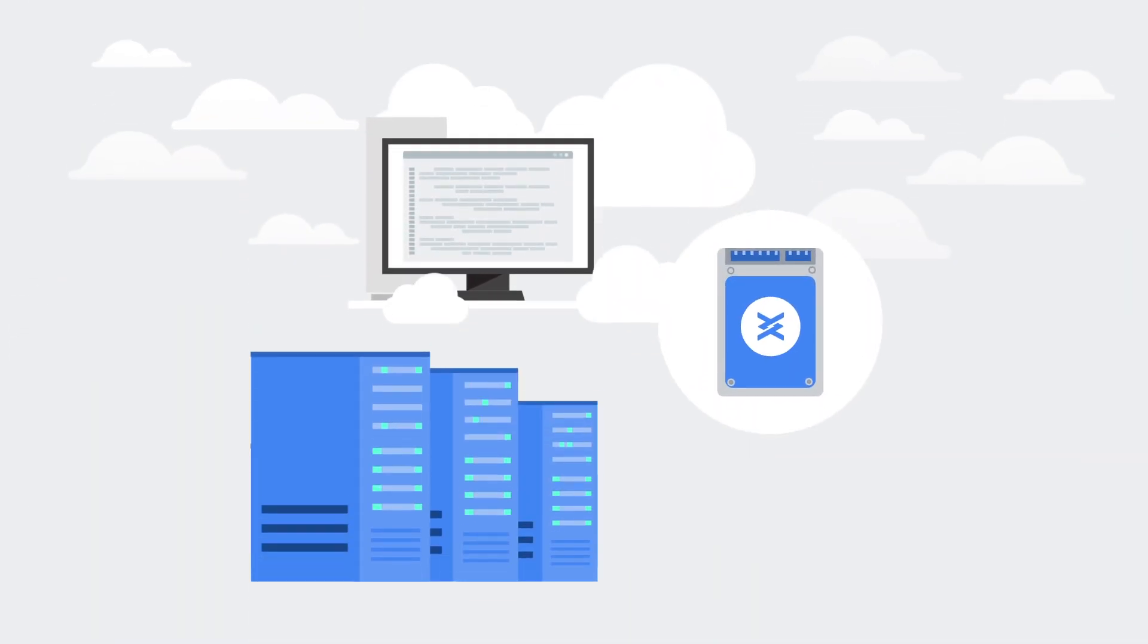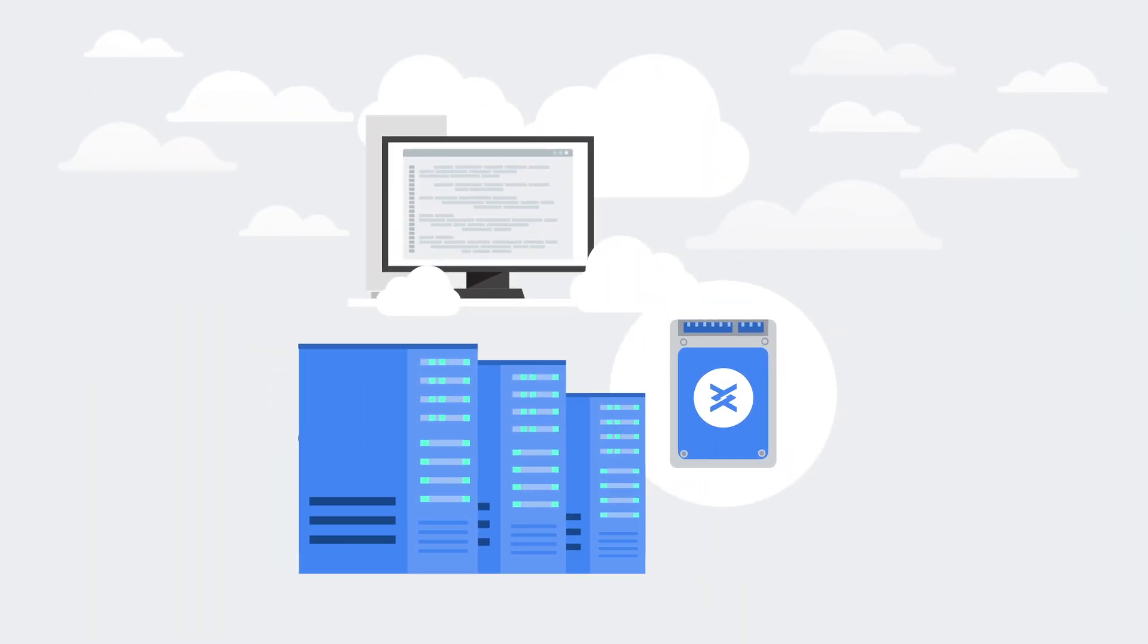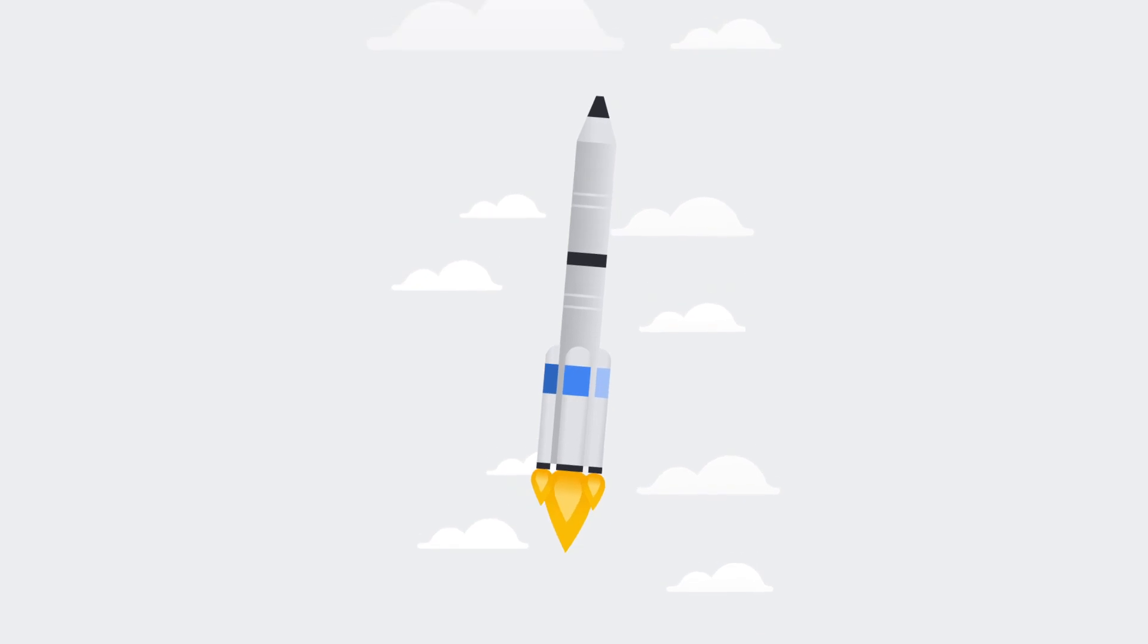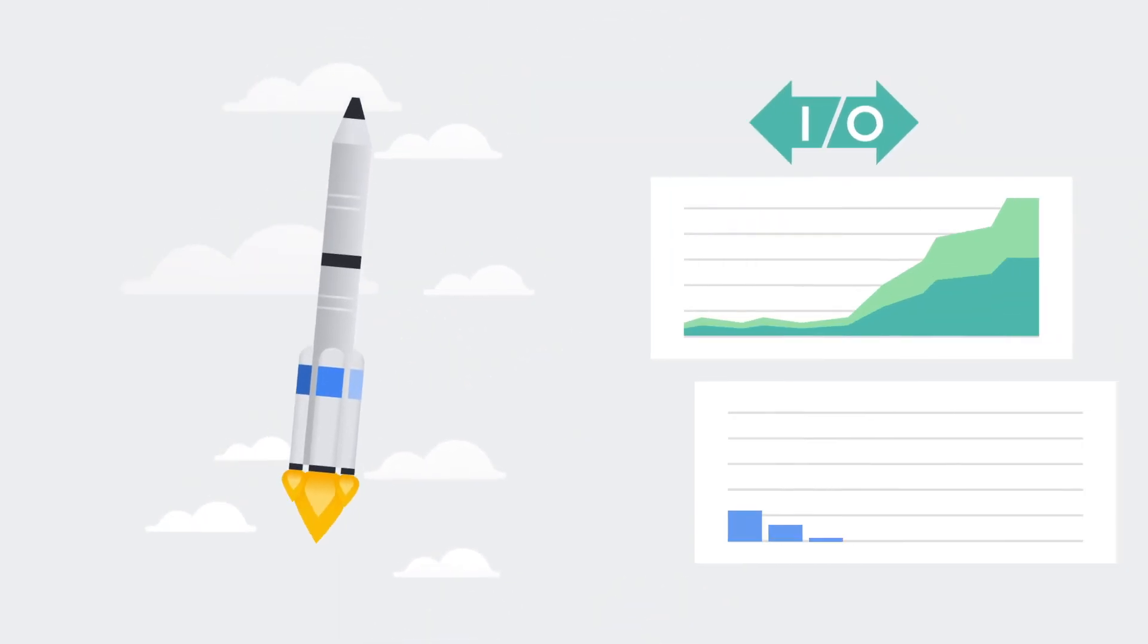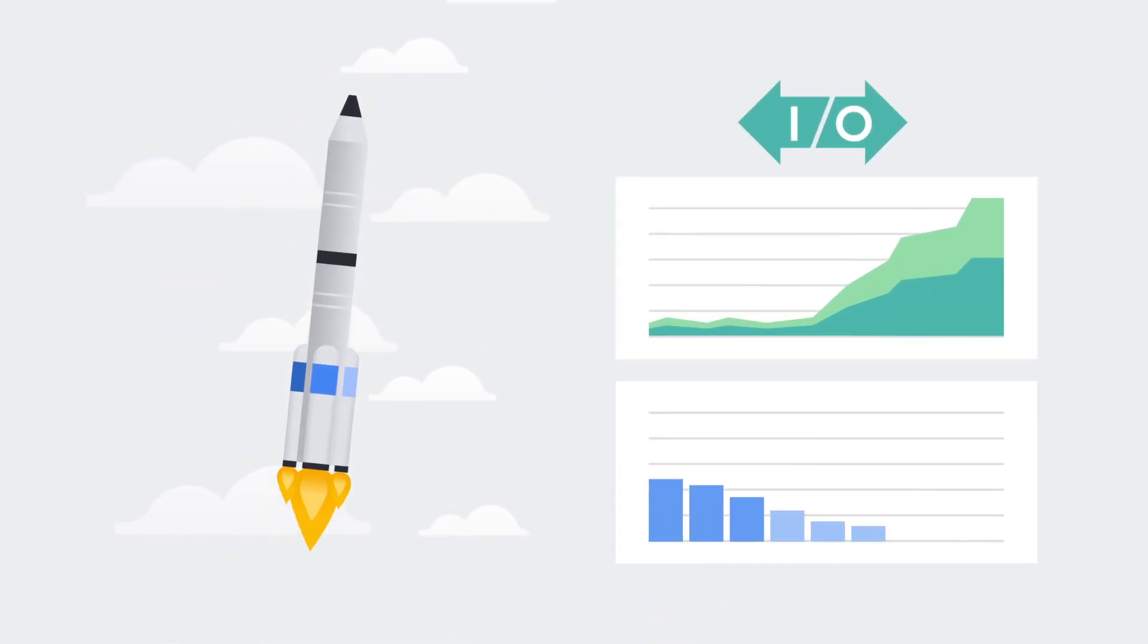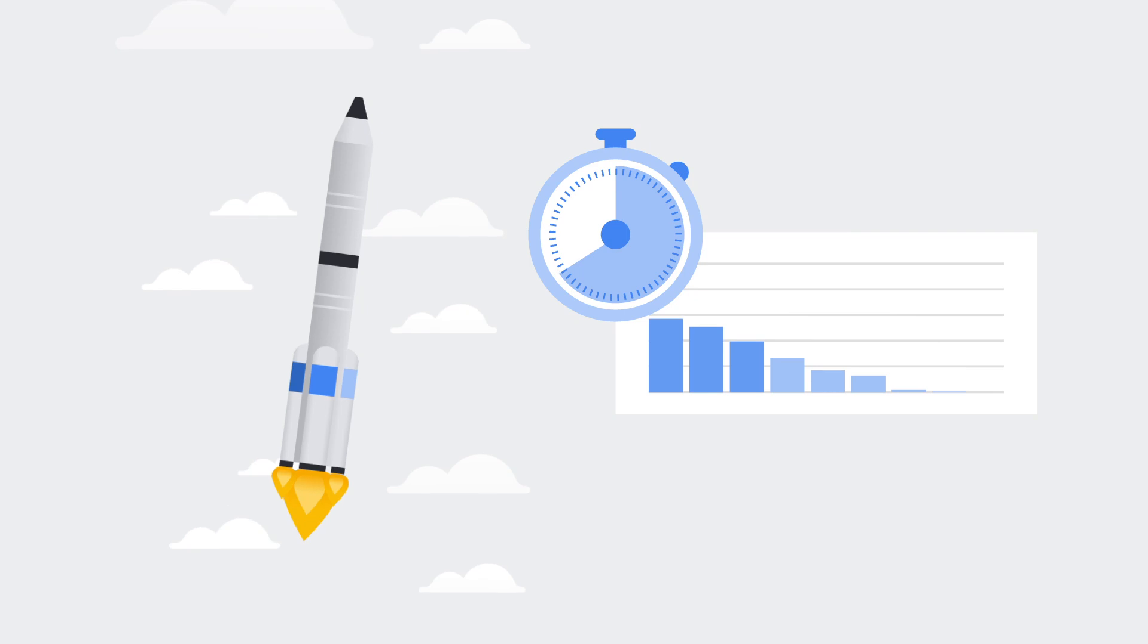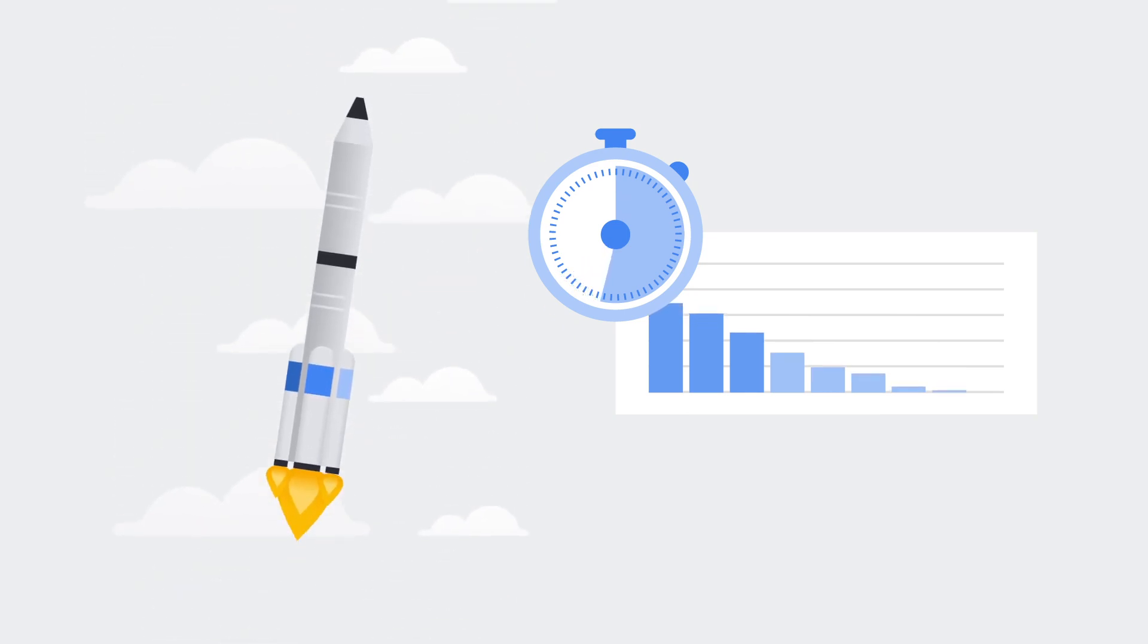Local SSDs are physically attached to the server that hosts your VM instance, giving you superior performance, very high input output operations per second, and very low latency compared to other block storage options.